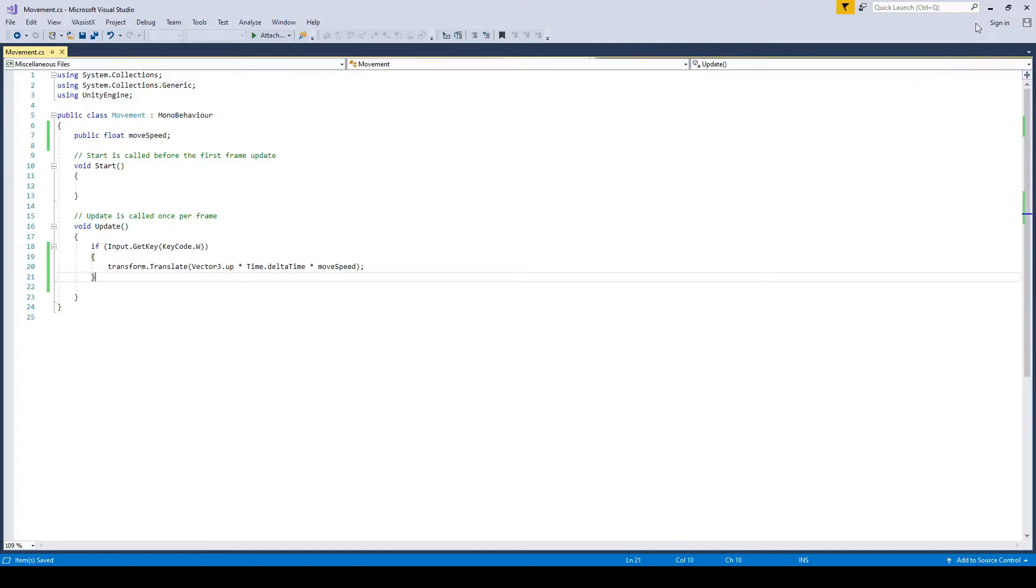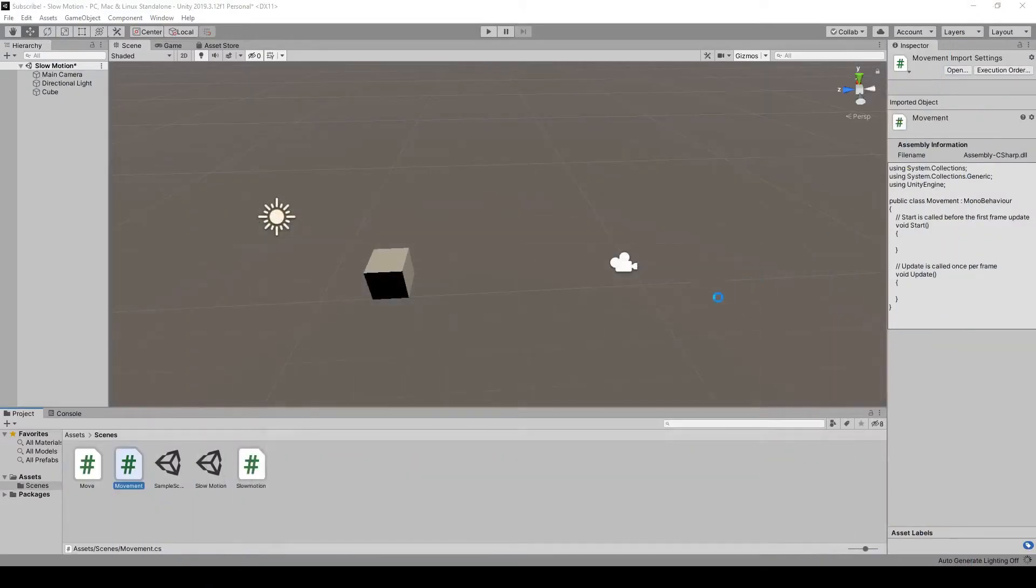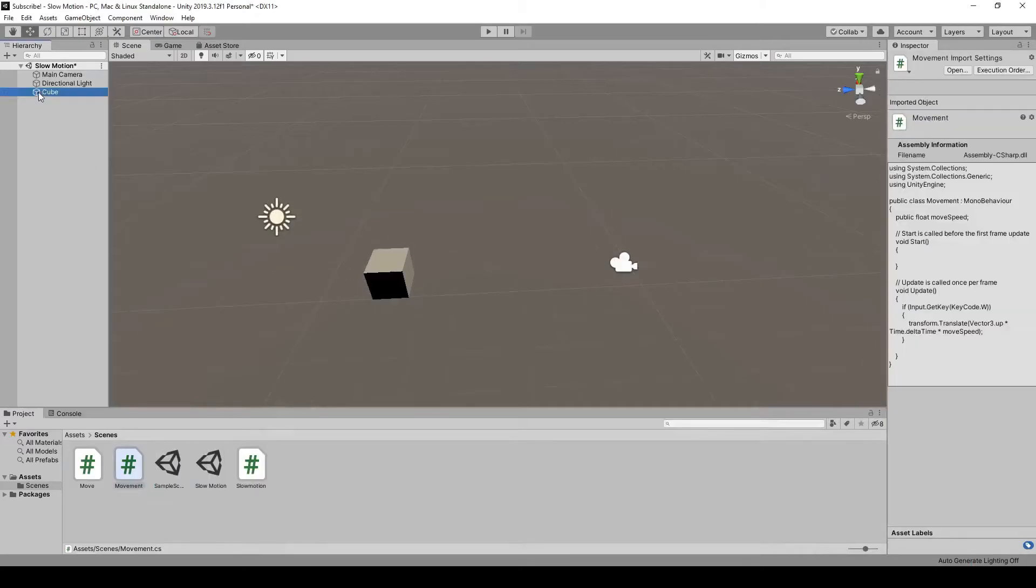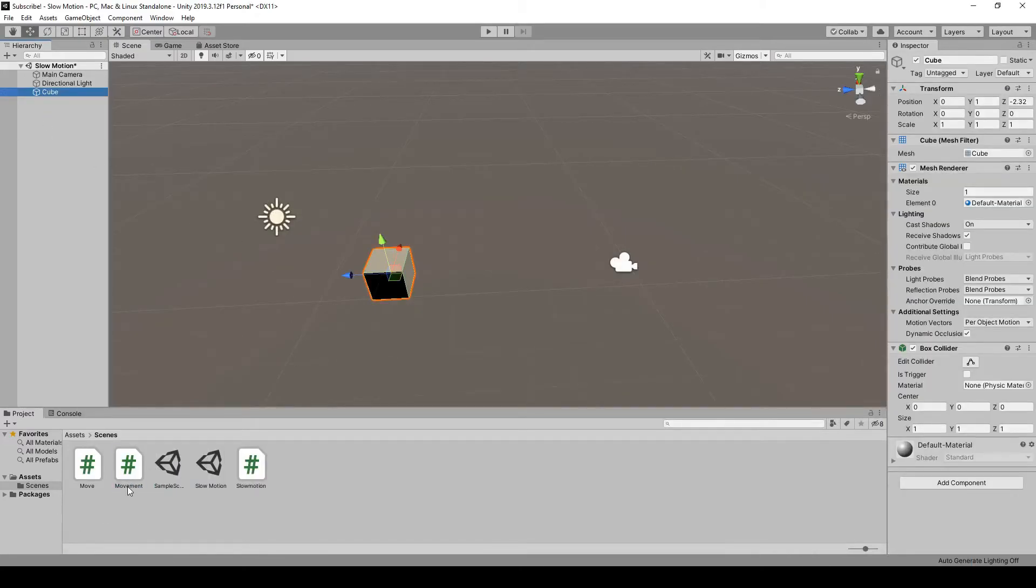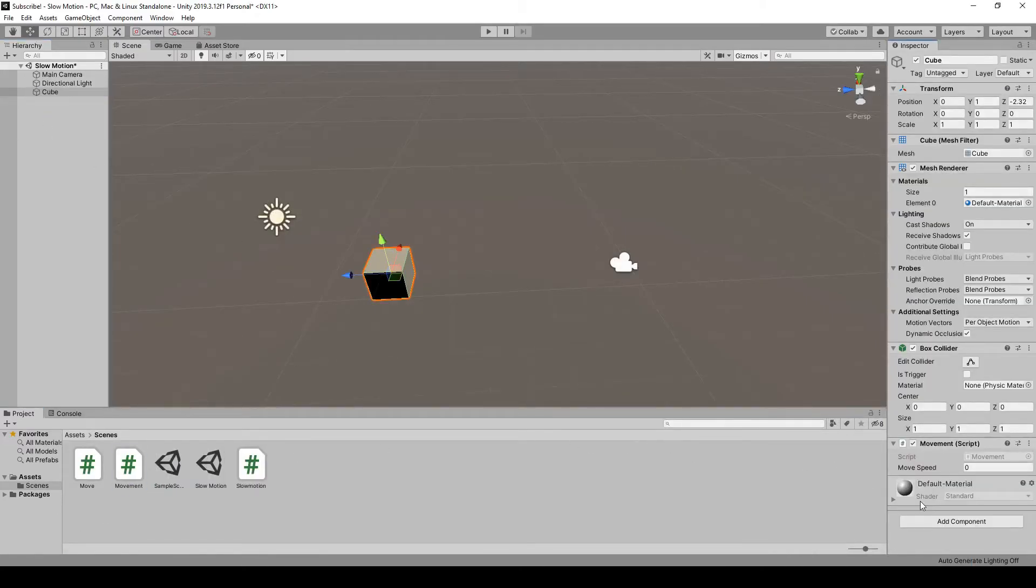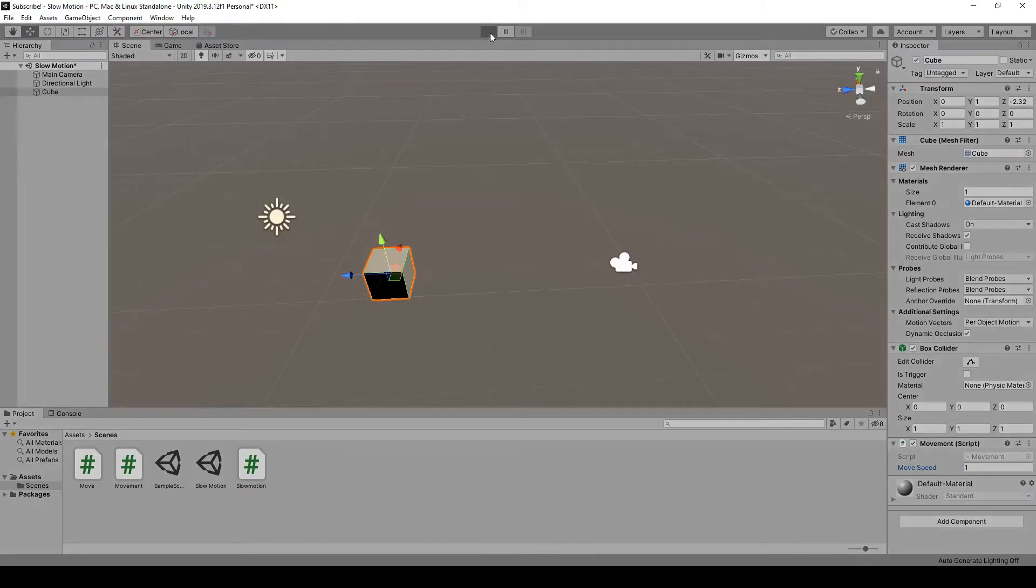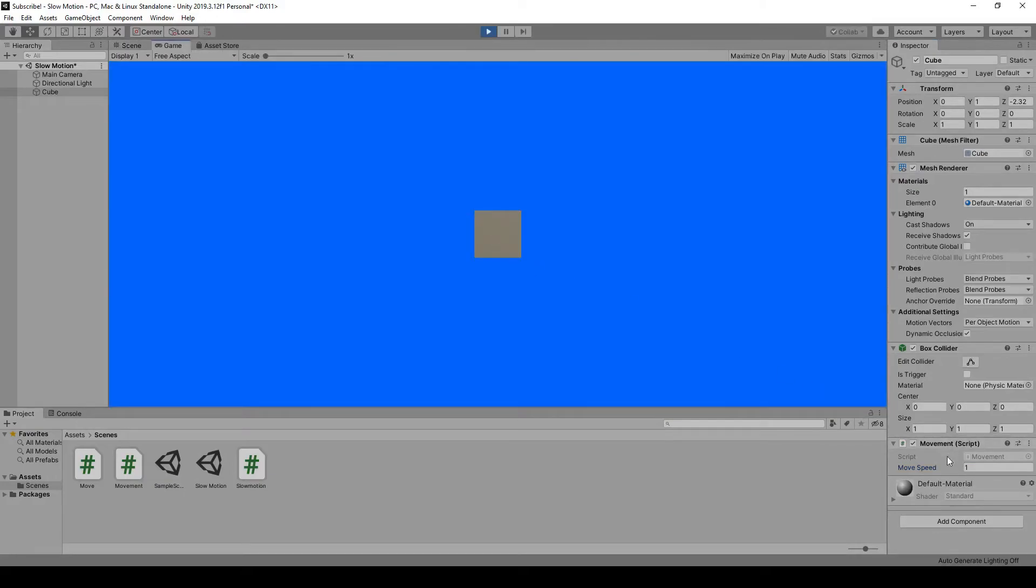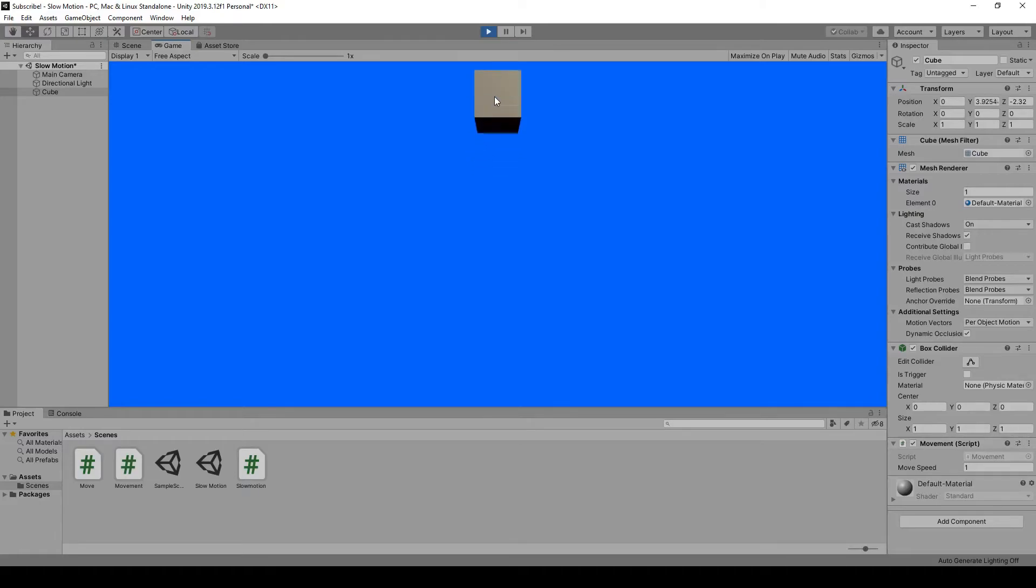Now if we go back, minimize this while saving, go back into Unity, we can click on the cube and we can drag our movement script onto it. I recommend setting the movement speed to one. So it's set to one, and when I press W, it moves up.